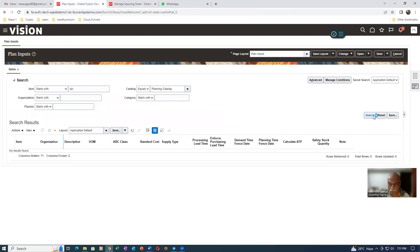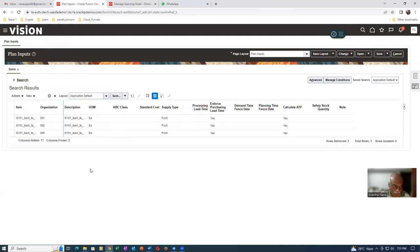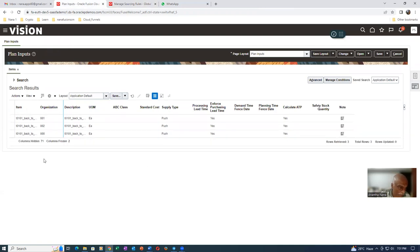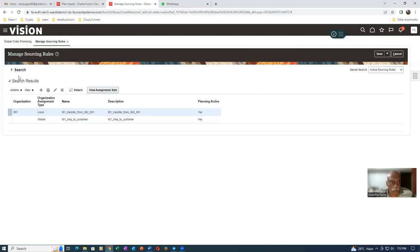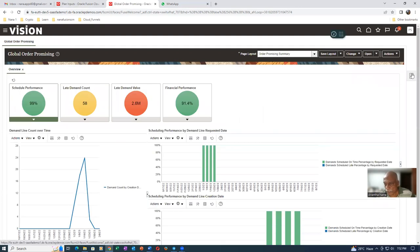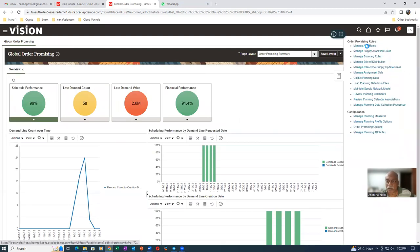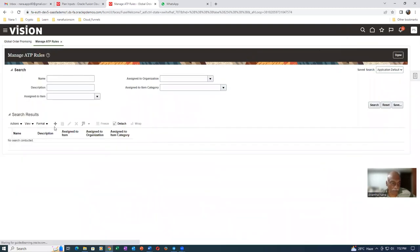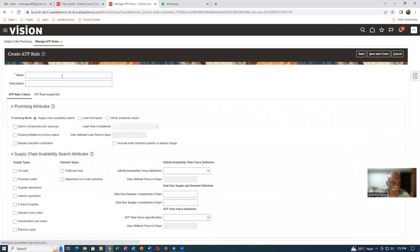I think the item has probably been collected. Click on Search. The item is available on the master as well as the first org and the second org. So we will now do the first setup. Since the item is collected, we can perform the first setup. The sourcing rule setup is now completed. We will now go and do the first setup - Manage ATP Rules. Click on Manage ATP Rules and create an ATP rule. Click Plus. Let me create an ATP rule: T01, Supply Chain ATP.